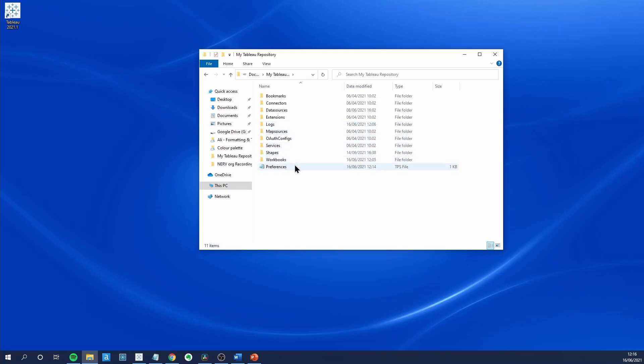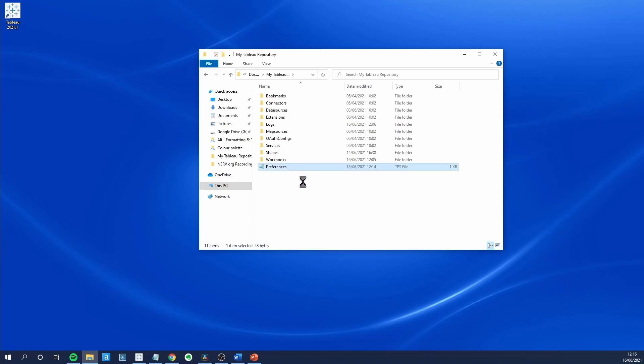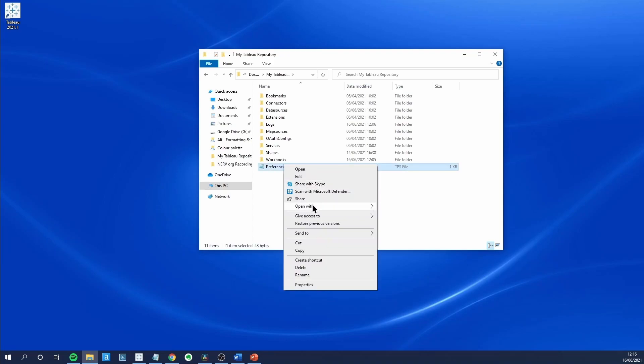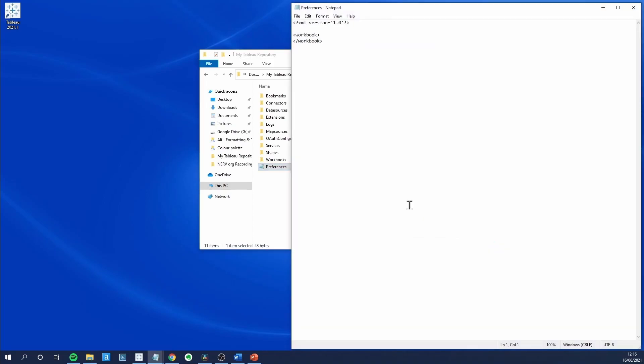you will find a file called Preferences. Open that with any text editor and this will probably be what it looks like for you.